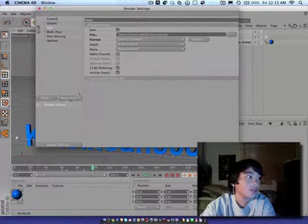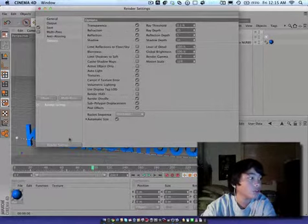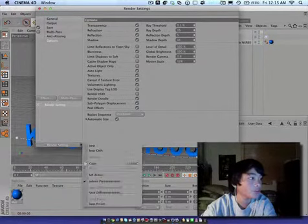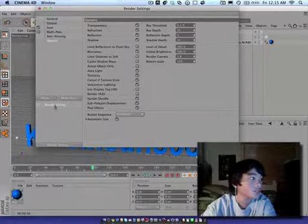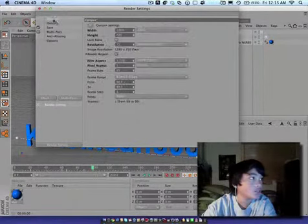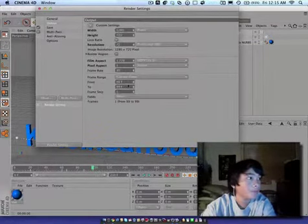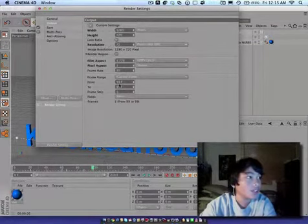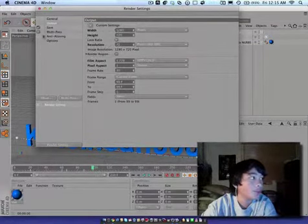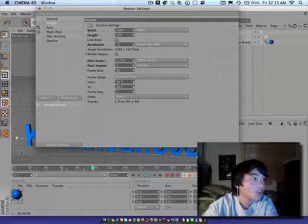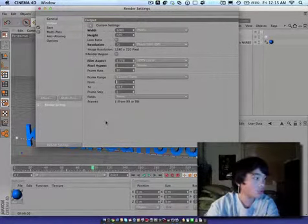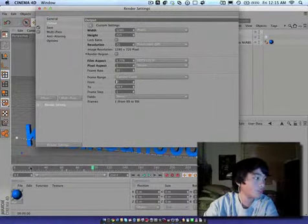And then for options or no, for render setting general. Go to general or output. And then you have to go back to output. As you guys can see. Go down to where it says from. Make sure you go to wherever you started.